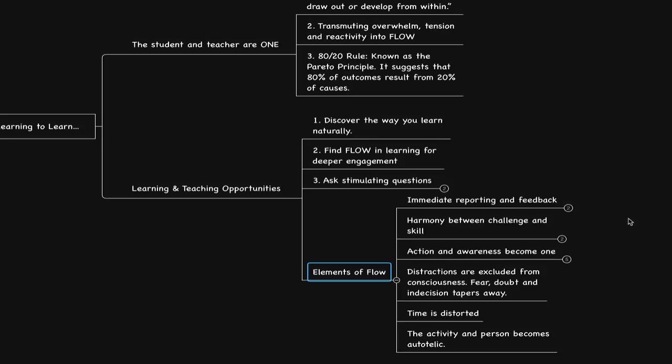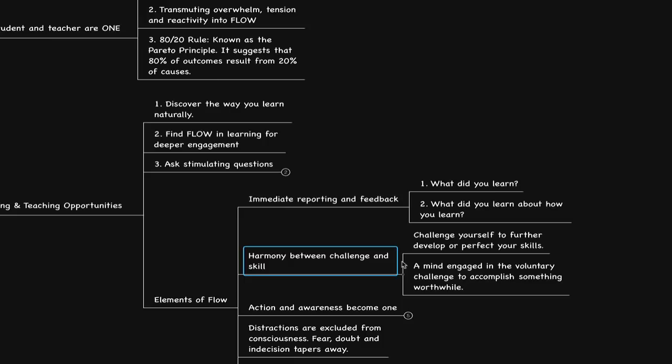Here are six aspects from Csikszentmihalyi's book tied to our conversation today. First: immediate reporting and feedback. When the student and teacher are seen as one — which is why one-on-one learning with a consultant or coach can be very helpful — there is immediate reporting and feedback, assignments, action items, and reflection. We can look at what you learned and also how you learned, what you didn't learn, and what would be beneficial to learn. Good questions to ask: what did you learn? What did you learn about how you learn?